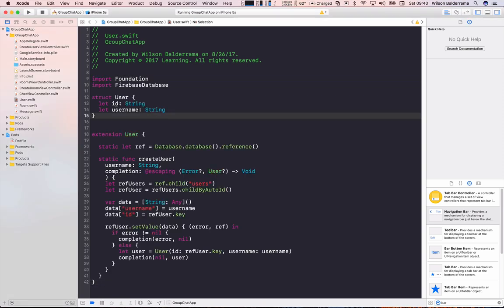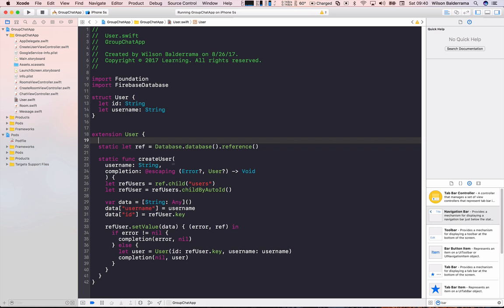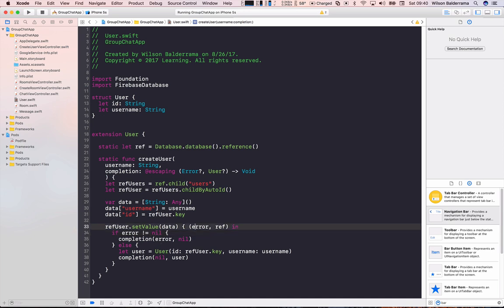Here I'm creating a struct called User with properties ID and username, and I'm also adding a method called createUser that will connect to Firebase and actually create a user inside Firebase. After everything is okay, it will return either an error or a newly created user.